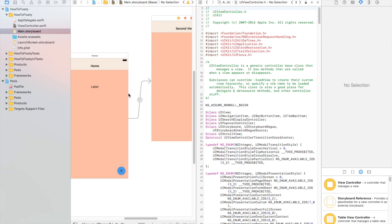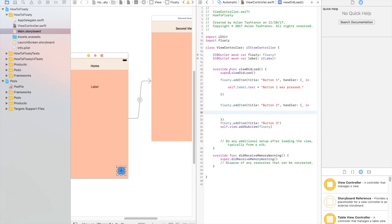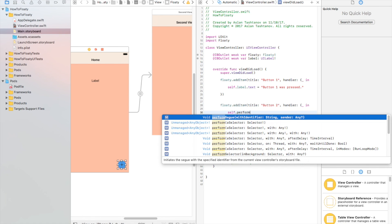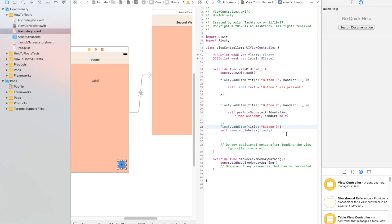We're going to copy that and come back to this button. When I click on button two, I want it to go to second view. So this is the code: self.performSegue with identifier 'home to second view' and sender self. And when I click on button three, I don't want anything to happen.